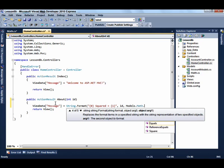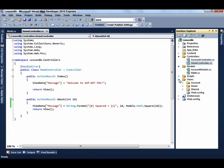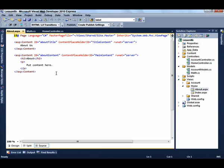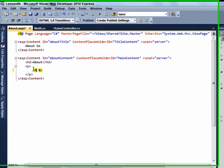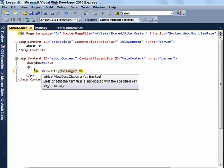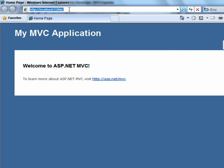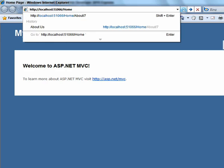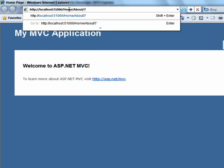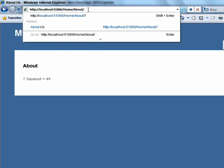Now that the controller is updated, we can make the changes to the view to actually display the message. The view is going to be in the Home folder, and the about.aspx is the file. Add the ViewData message. Now click the F5 button to start debugging. We can navigate to our home/about and put the number 7 in. It's going to be using the value from the address bar to figure out what the ID should be, and that's due to how the routing is done.